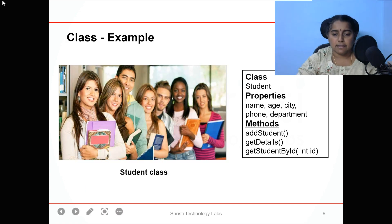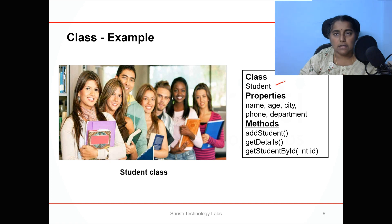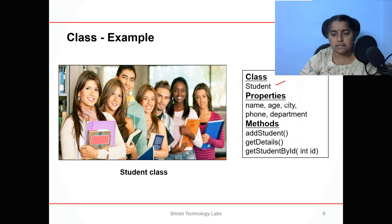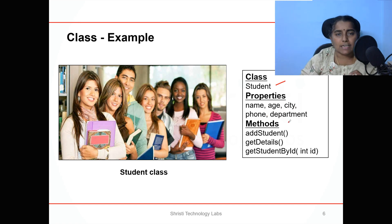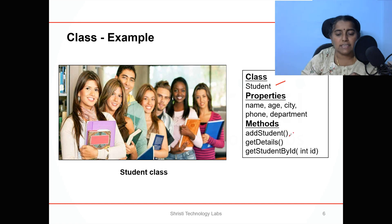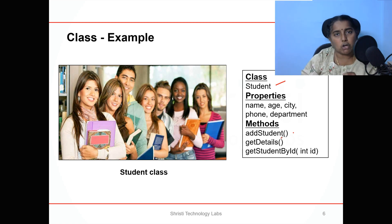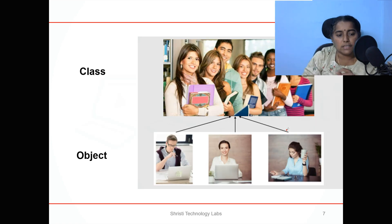This is an example of a class. The class name is Student. The Student class has properties: name, age, city, phone (that is mobile), department. The functionalities that the student object can perform are: add student, get details, get student by ID, get grades, show hobbies. These are the functionalities that the student object can perform, and they can be added inside a class. So here you can see a class and an object.